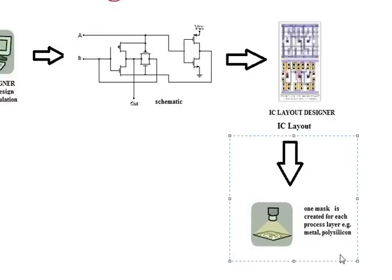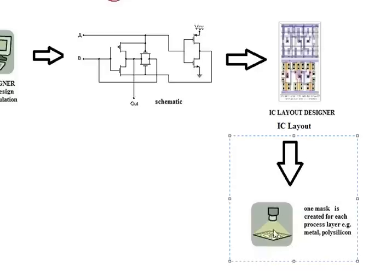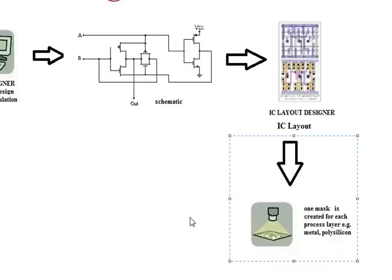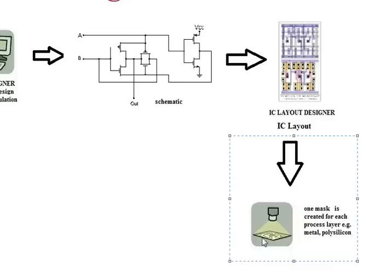So what's a mask? A mask is just a piece of glass, a chromium plated glass, in which patterns in the layout are etched onto this glass. The final product, you will see patterns of opaque layers, opaque chromium layers, and the transparent glass layers. Now, one mask is created for each process layer.